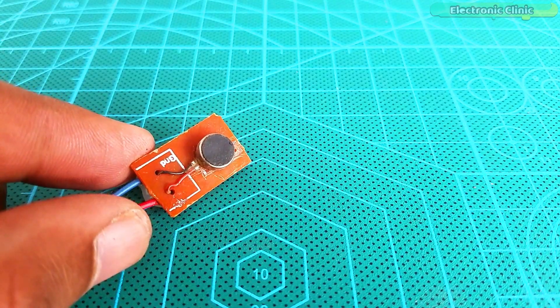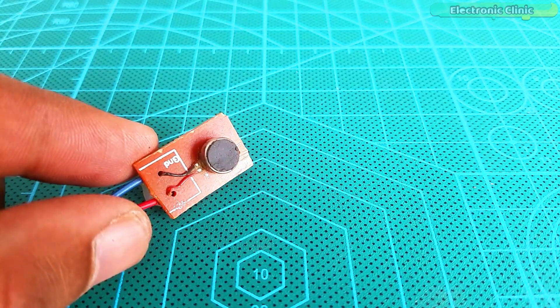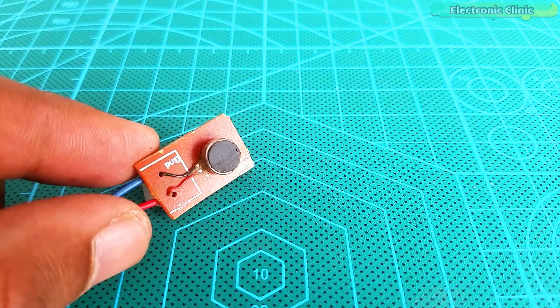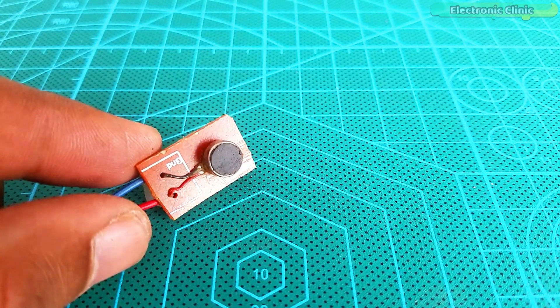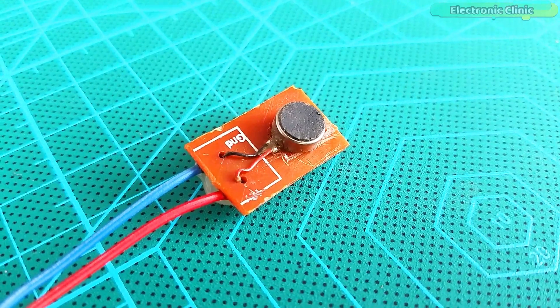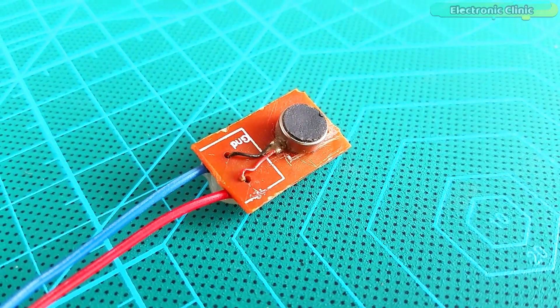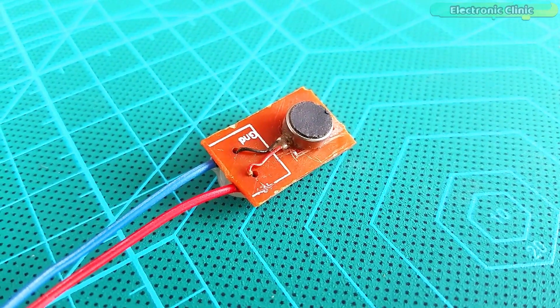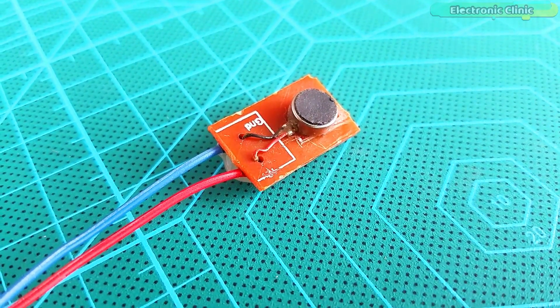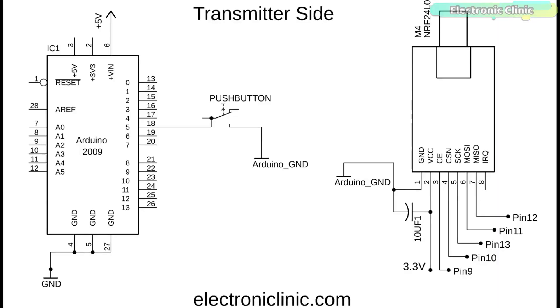This micro vibration motor has two wires, the red and black. Red is the positive and of course black is the ground. Now let's take a look at the transmitter and receiver side circuit diagrams. This is the transmitter side circuit diagram. The VCC and ground pins of the NRF24L01 module are connected with the Arduino's 3.3 volt and ground pins.